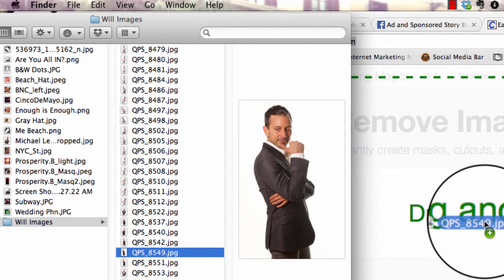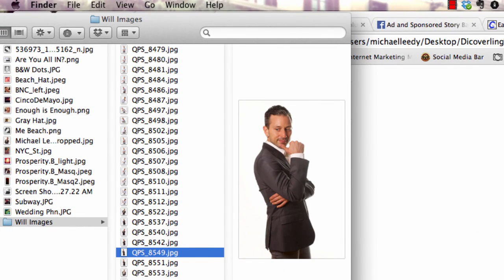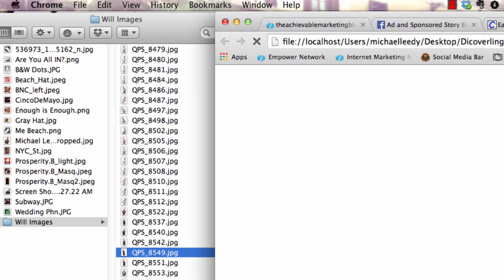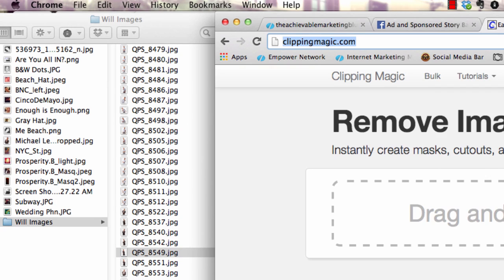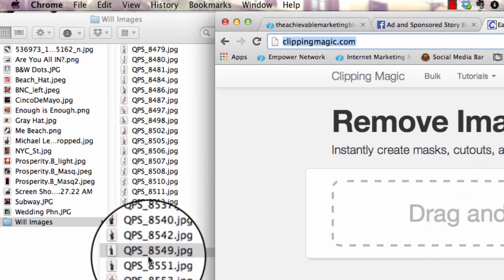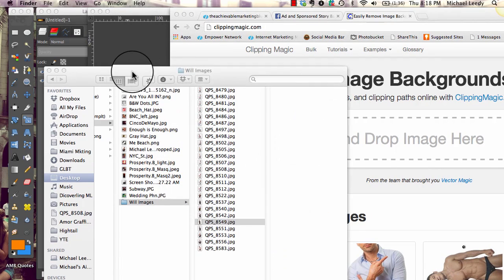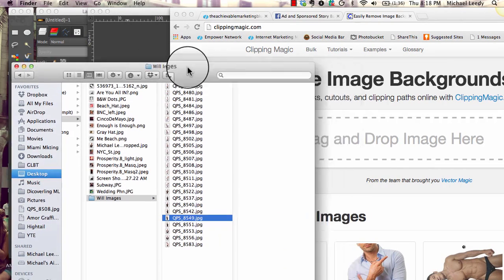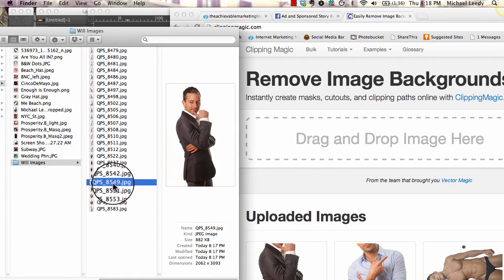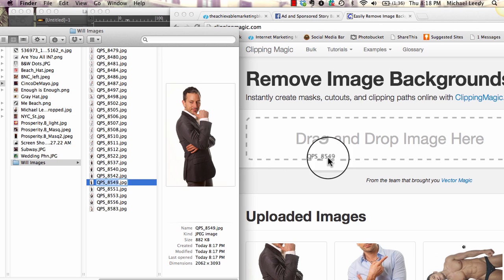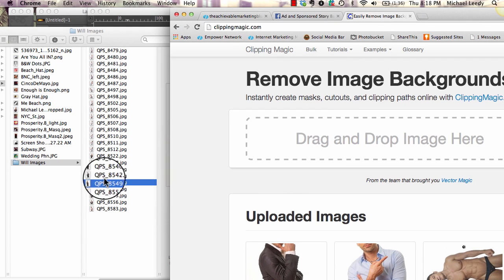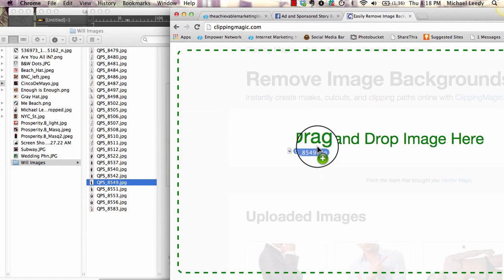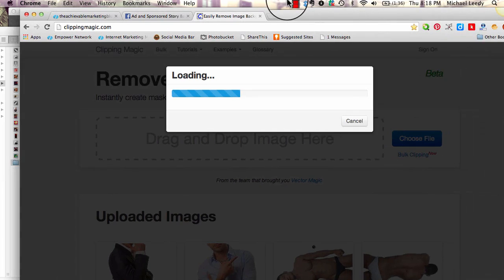We're going to grab this image, we're going to drag it in here. I put it in the wrong place. We're going to drag it into here. It loads it in.